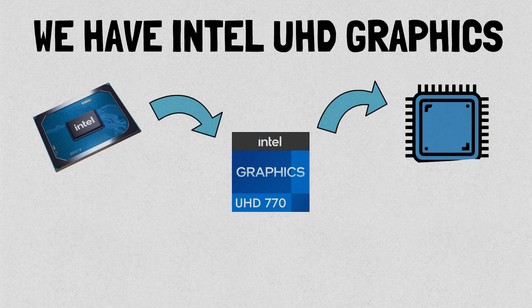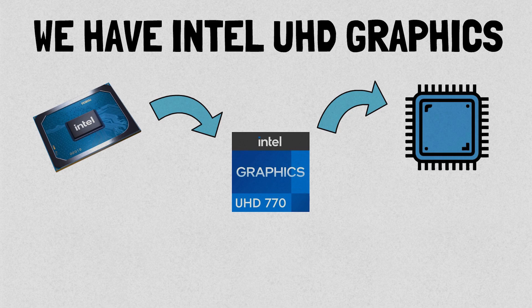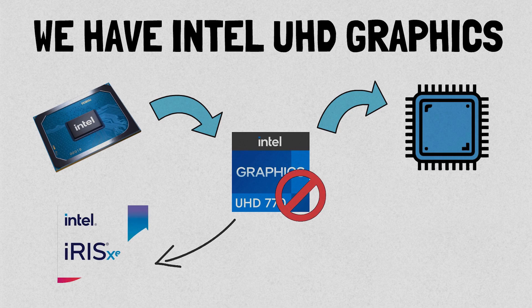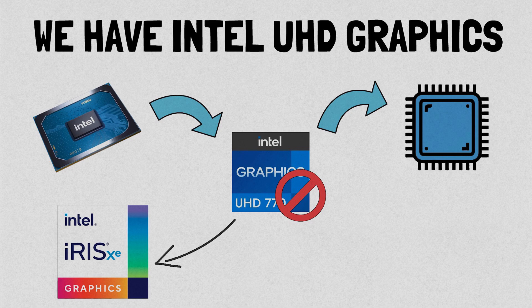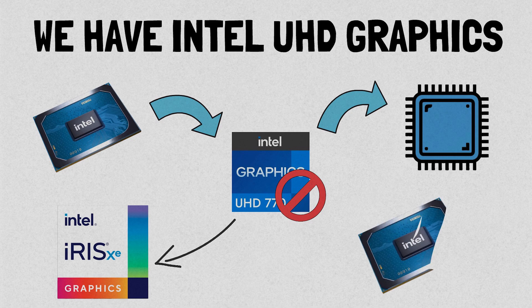and a maximum clock speed of 1.65 gigahertz. While it's not as advanced as Iris Xe, it still holds its ground in the integrated graphics world.